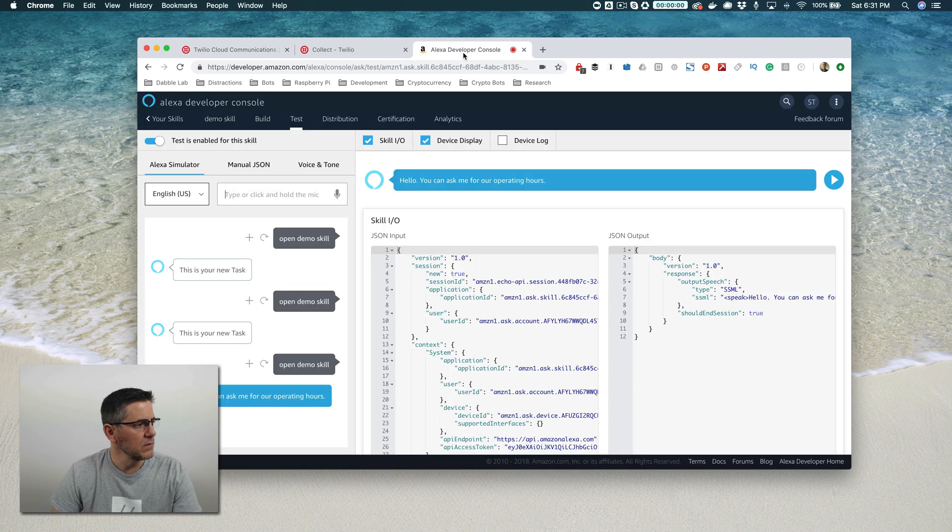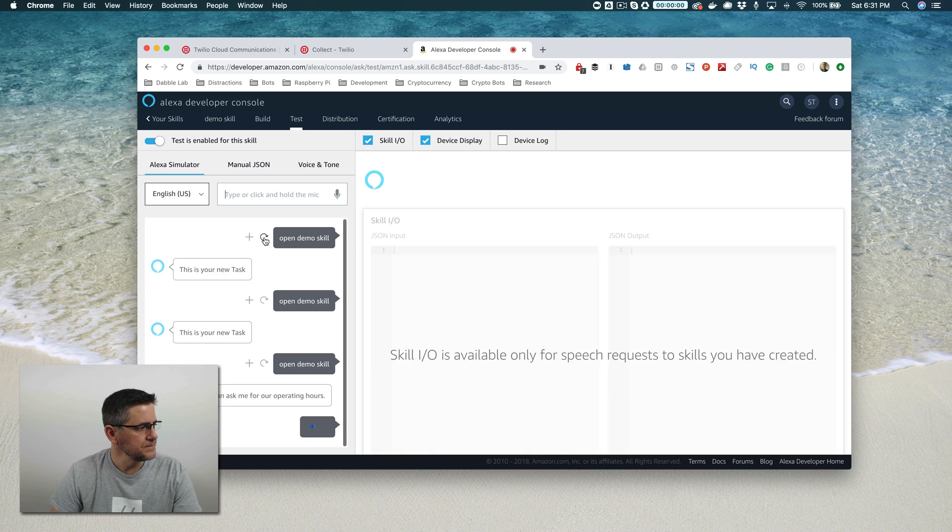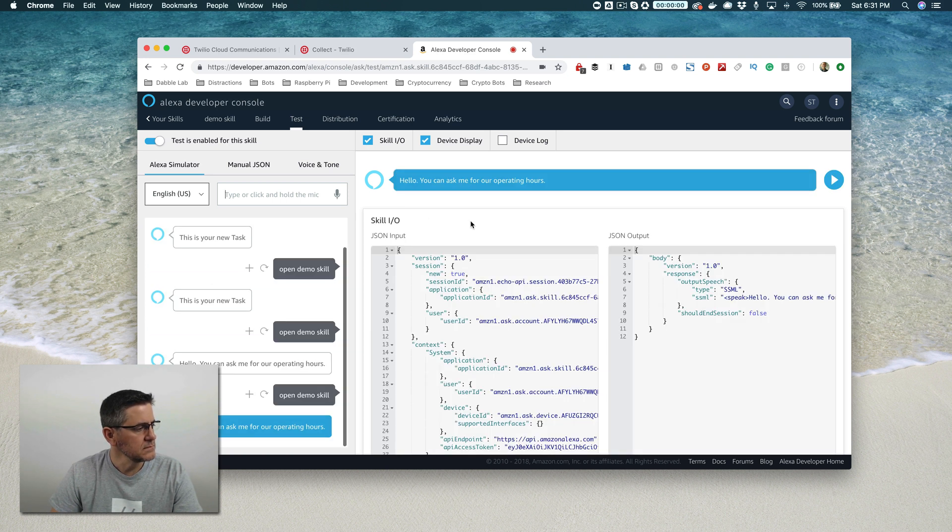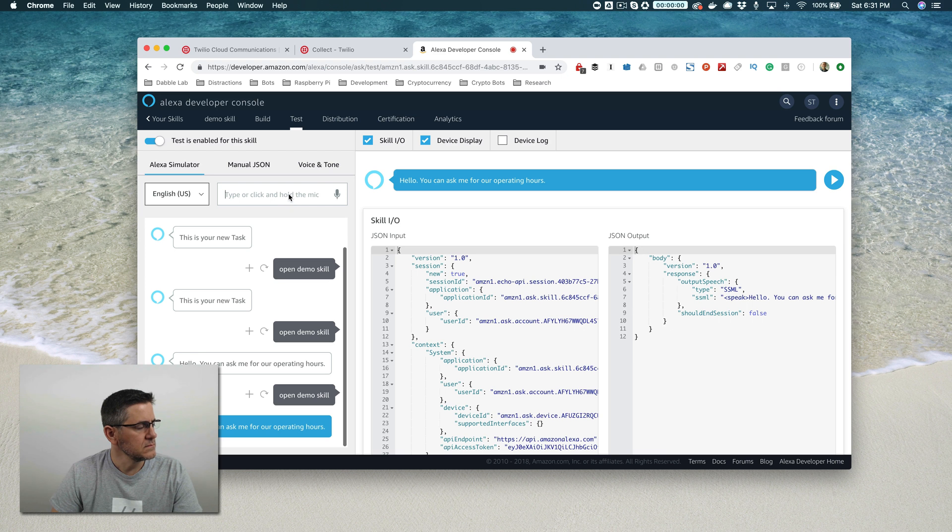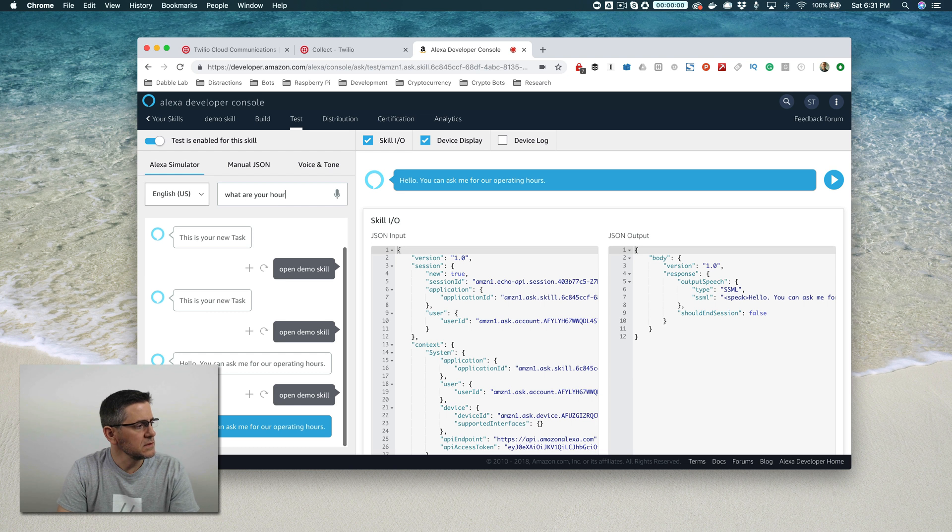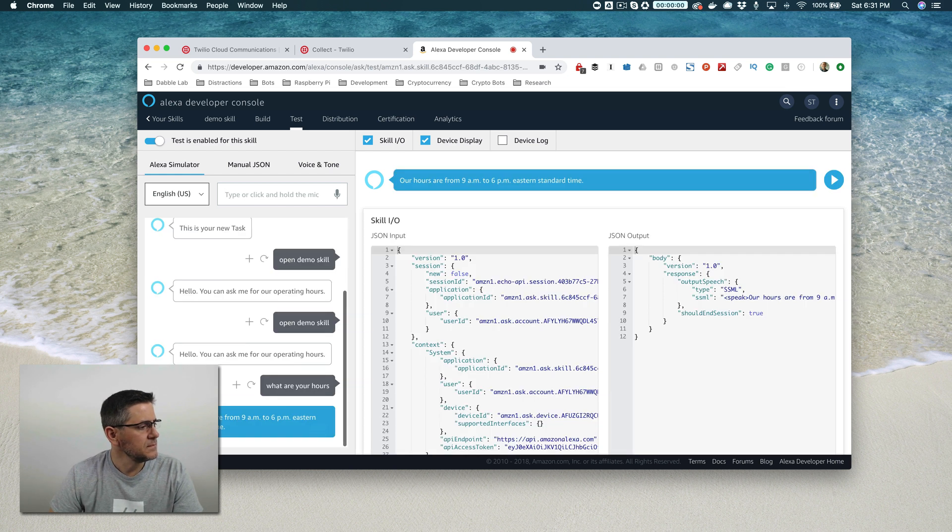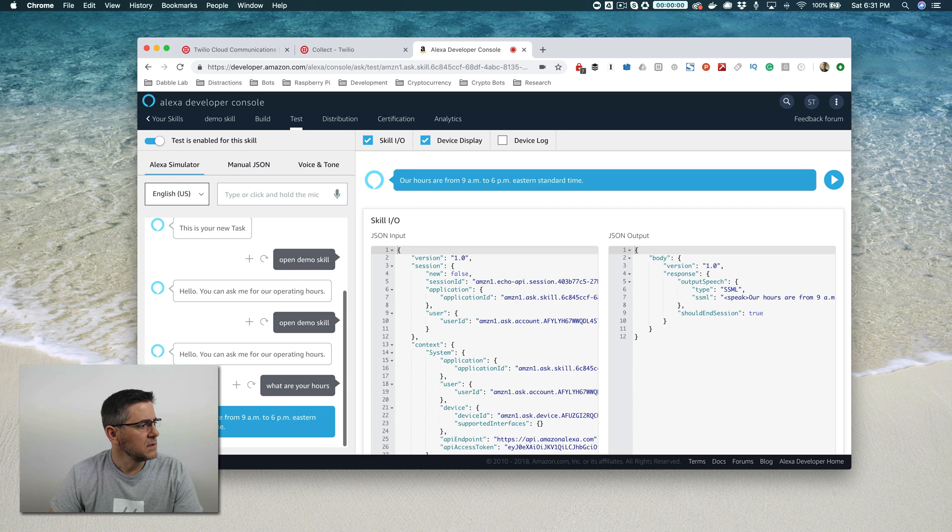So now if we go back over to the Alexa console and try this all over again: 'Hello. You can ask me for our operating hours.' 'What are your hours?' 'Our hours are from 9 a.m. to 6 p.m. Eastern Standard Time.'